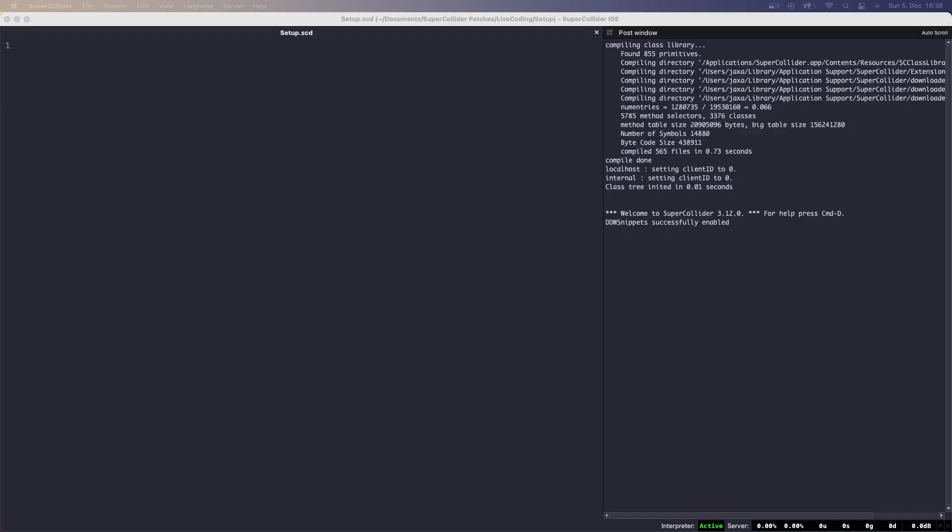Just to give you an example: pushing the proxy space, booting the server, loading stored SynthDefs and sound files, and so on. Such a file not only saves time, but assures that everything is efficiently put together so that one can start making music comfortably.